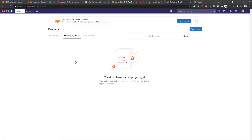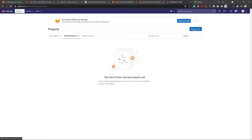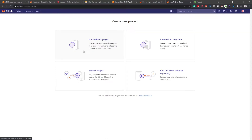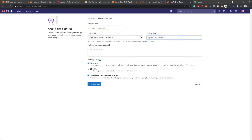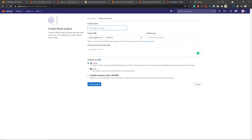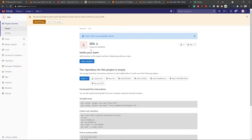Now we have the AWS S3 bucket set up and Angular with Node command lines configured. Next, make a free account on GitLab.com. Once logged in, go into your projects and create a new project from a blank project. Give it a name and a slug, then choose whether the repository is public or private. Untick the visibility option and create your project.